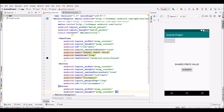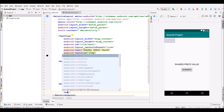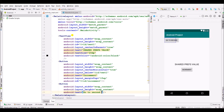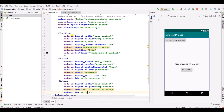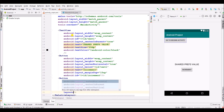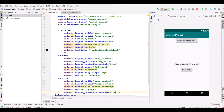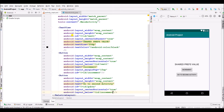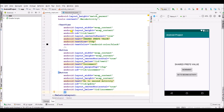Add a margin top of 15dp, specify ID as increment. Create another button, specify width and height as wrap content, text as 'Go to second activity', ID as go button, layout center horizontal, layout below the increment button.